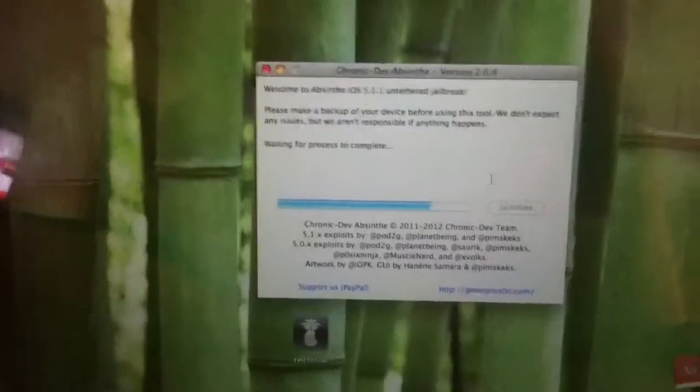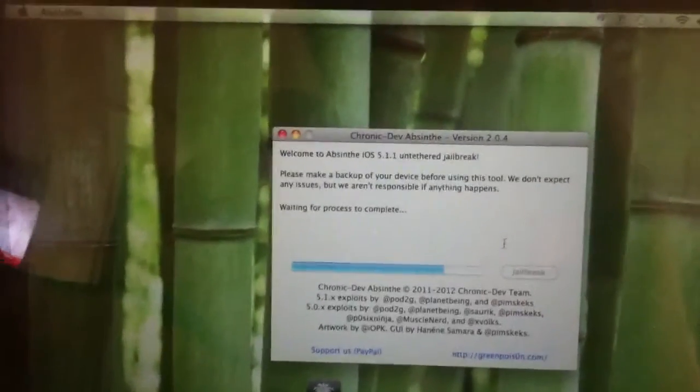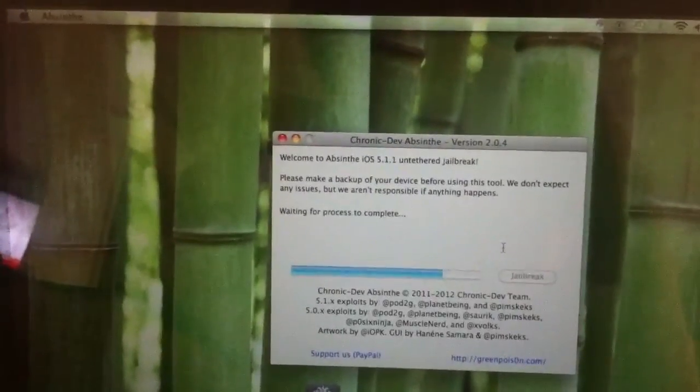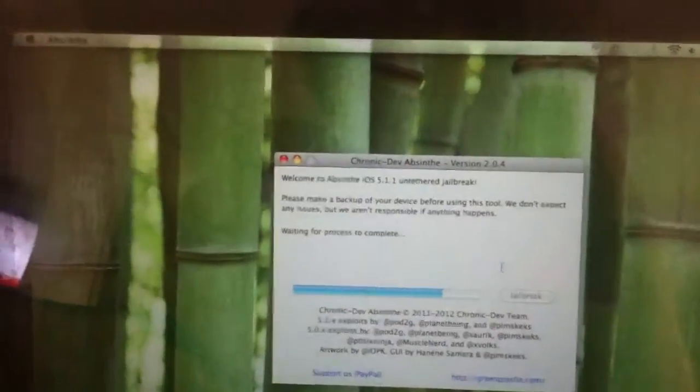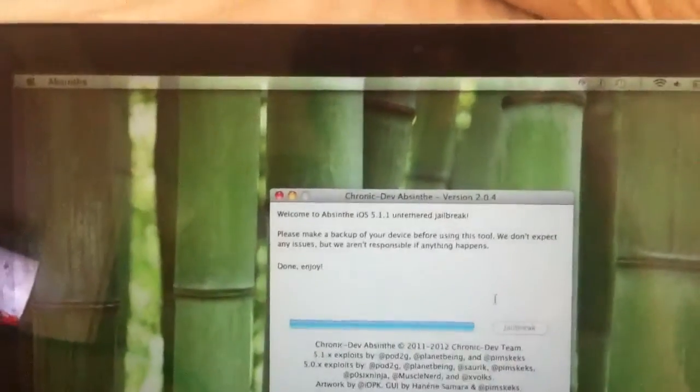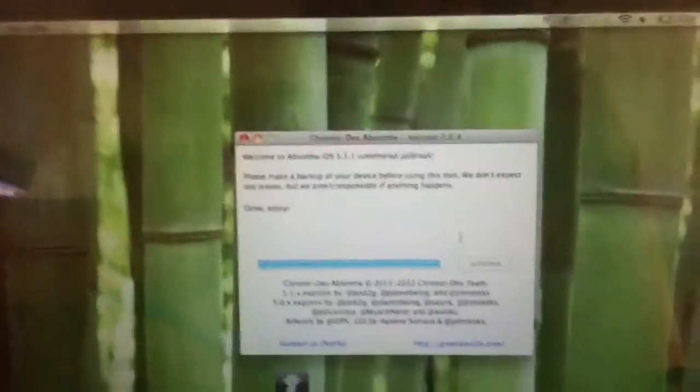So right now it's just installing Cydia. And then it will say done, enjoy. At that point you can unlock your device.